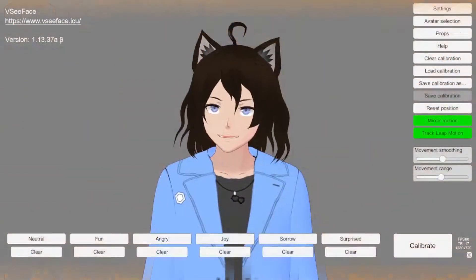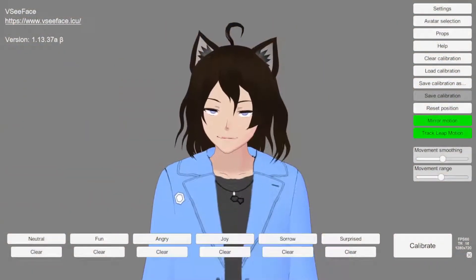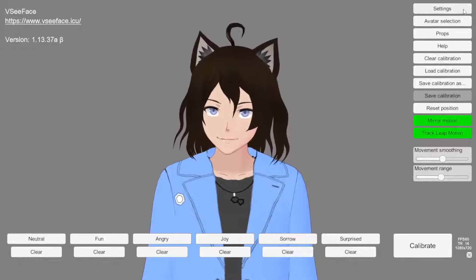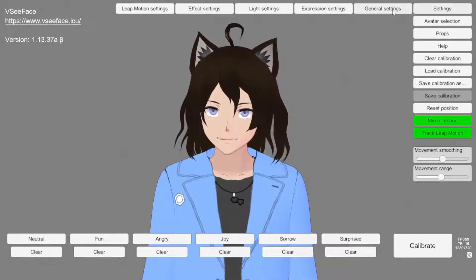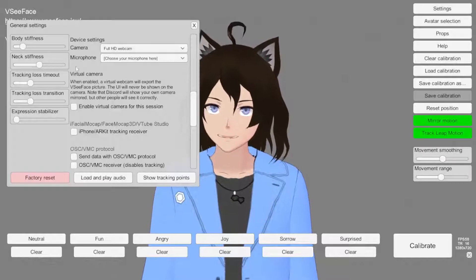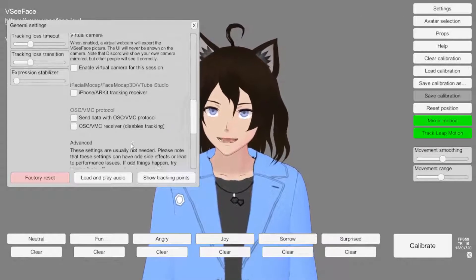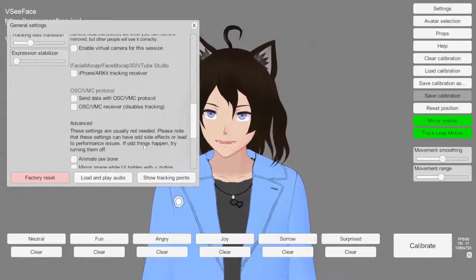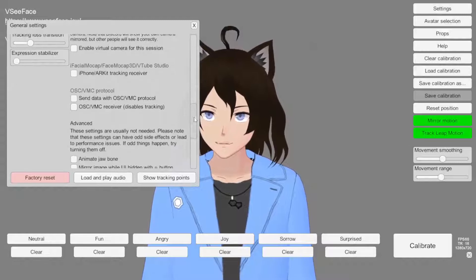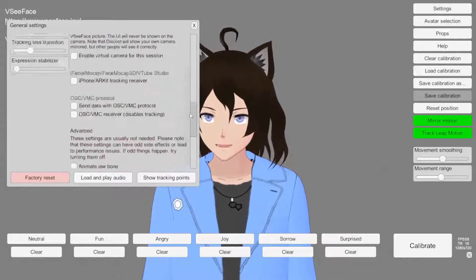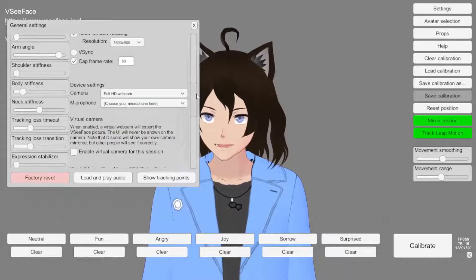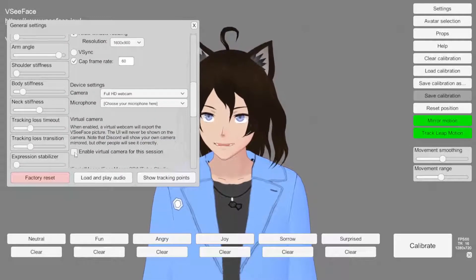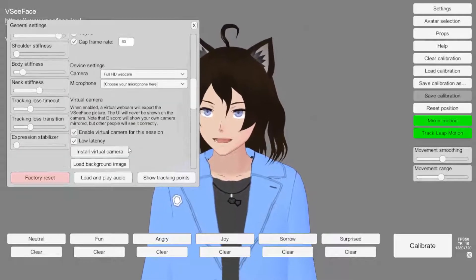Okay, so we're in VCFace now and we're going to start our process by going to settings, general settings, and scrolling all the way down to enable virtual camera for this session.